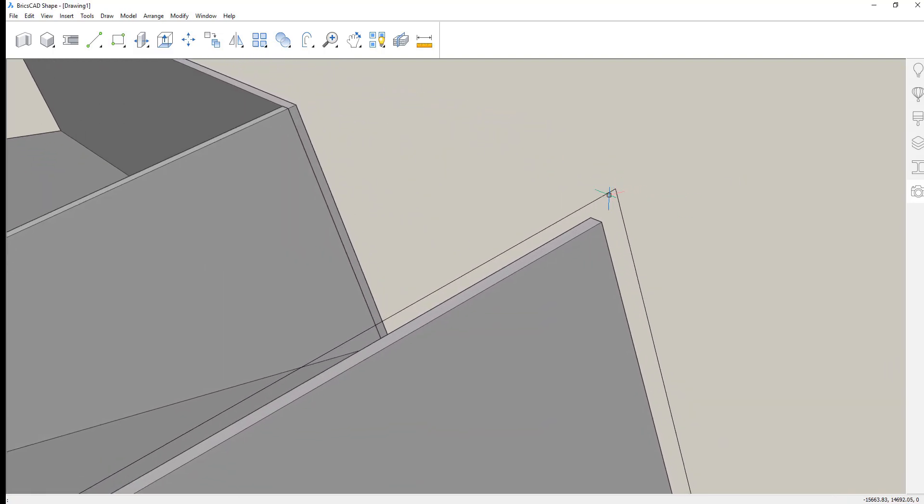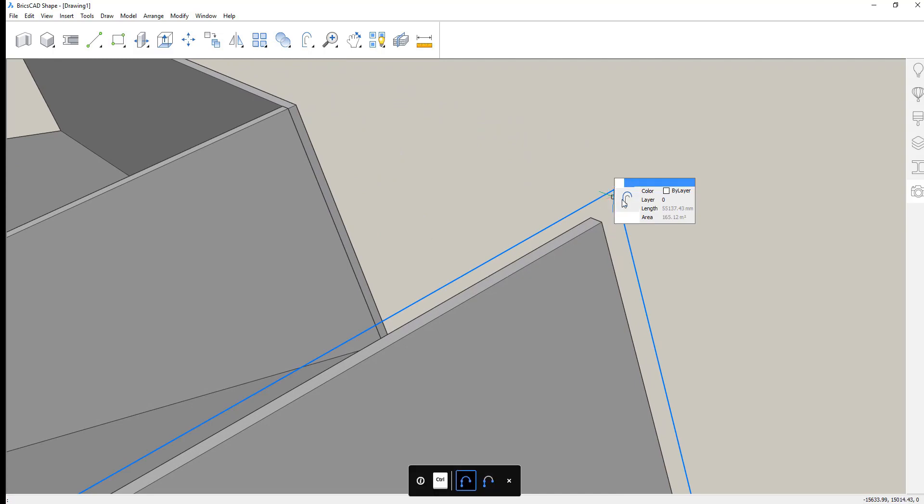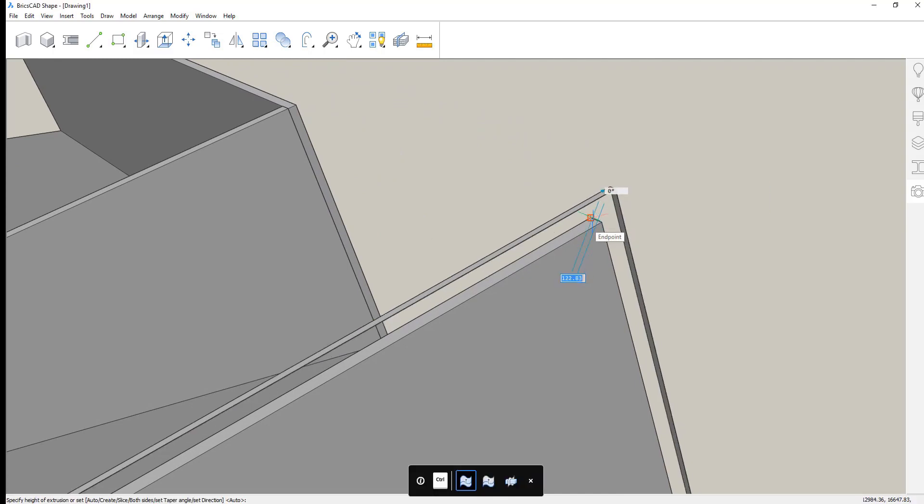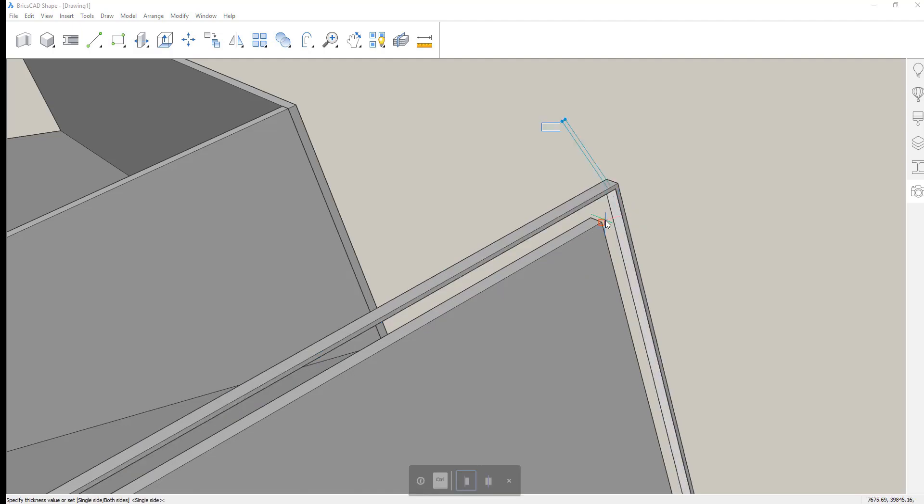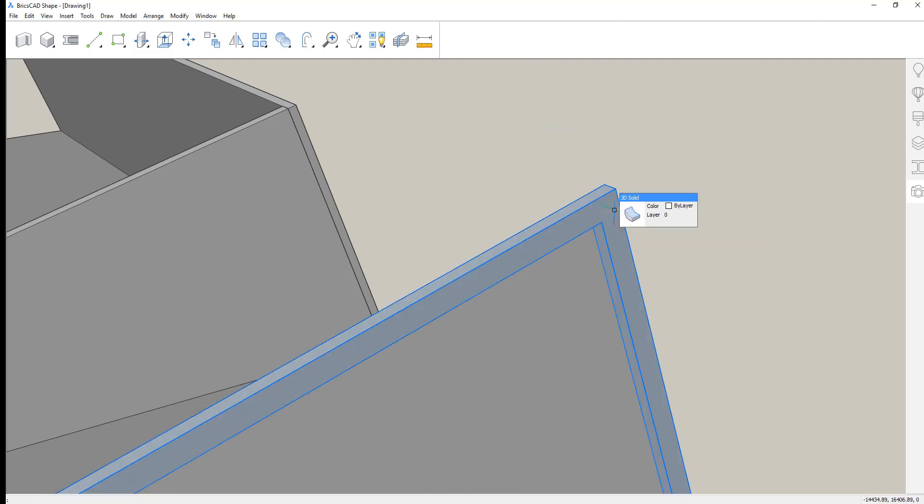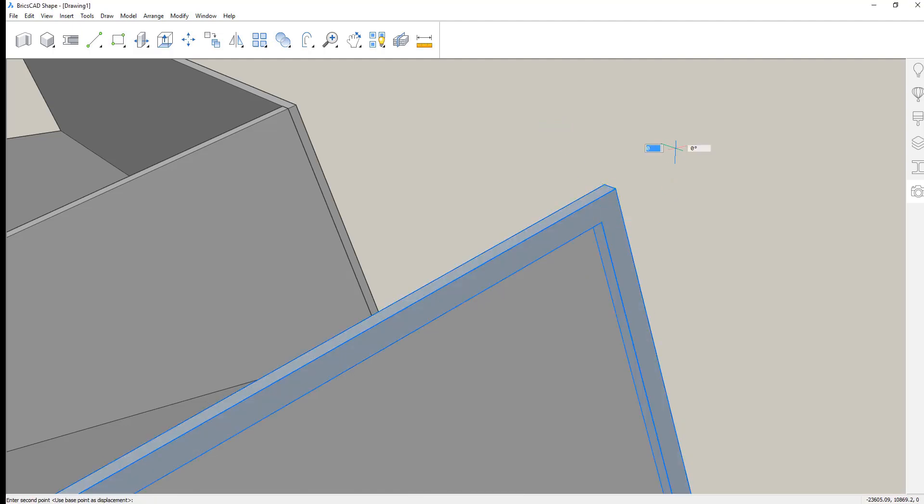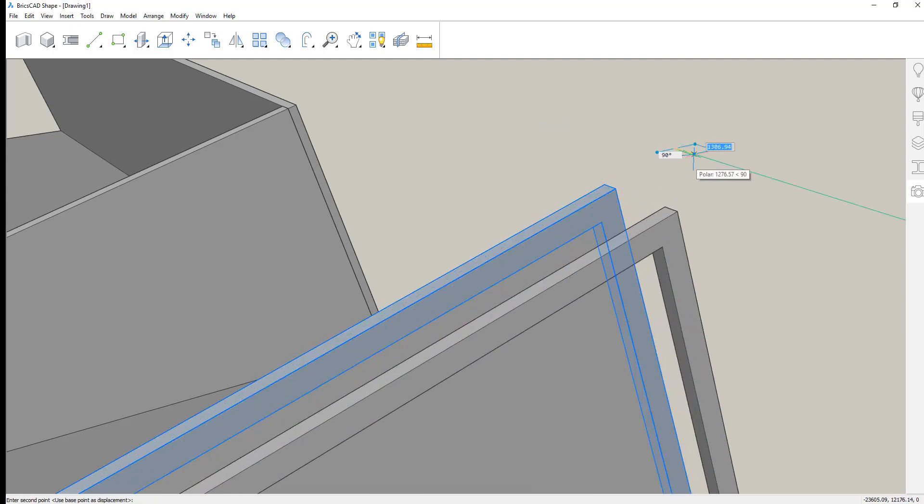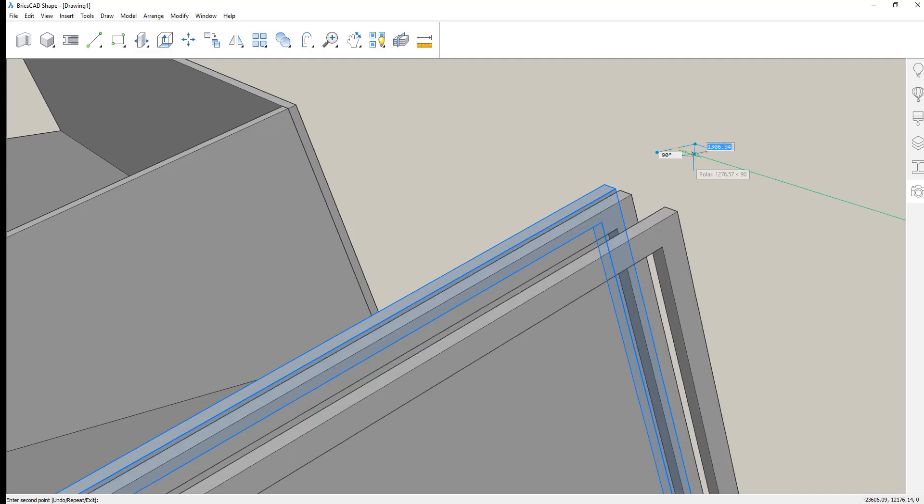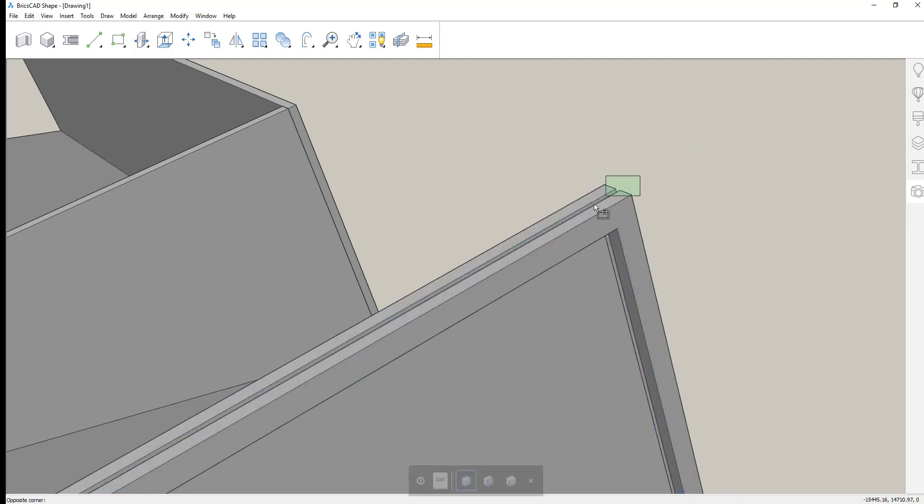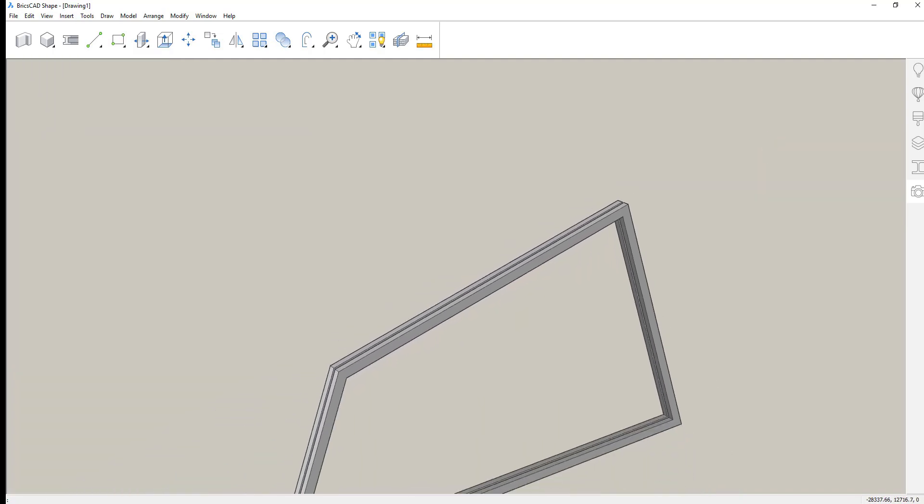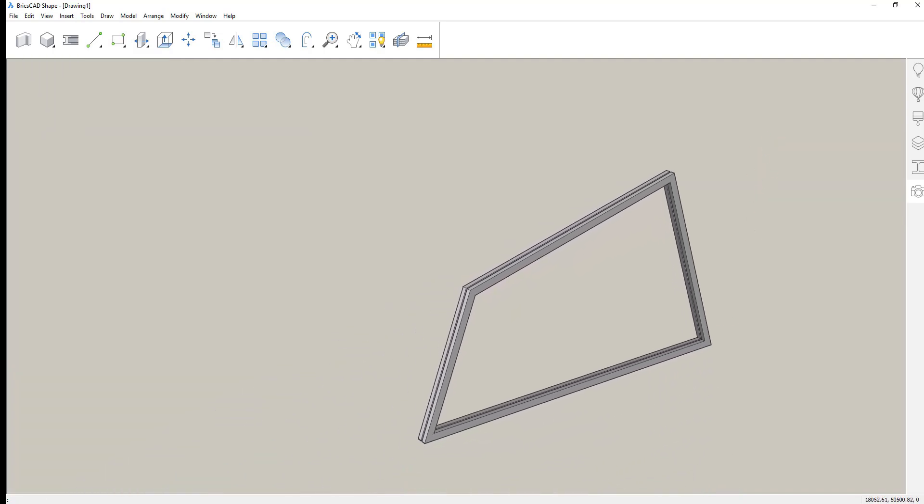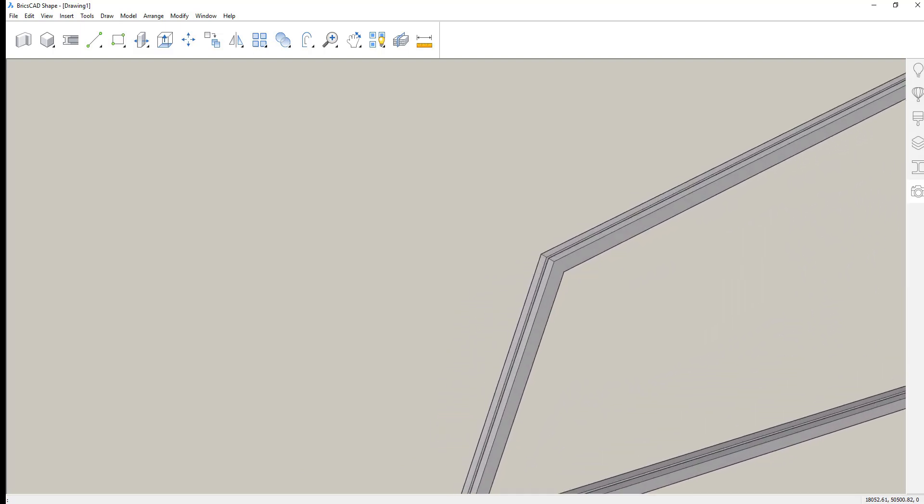Let's get started working on the roof structure for this building. We're going to use existing geometry, offset some faces, thicken them, and now create the profile for the roof structure.